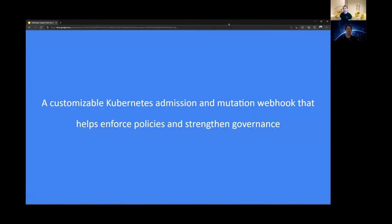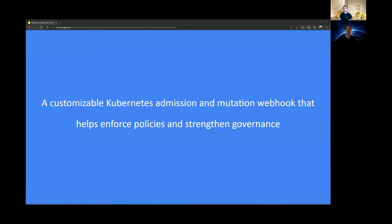So first, you might ask, what is Gatekeeper? Well, Gatekeeper is a customizable Kubernetes admission and mutation webhook. It helps us enforce policies and strengthen governance. It enforces policies executed by the Open Policy Agent, a policy agent for cloud-native environments, and it is a CNCF graduated project.